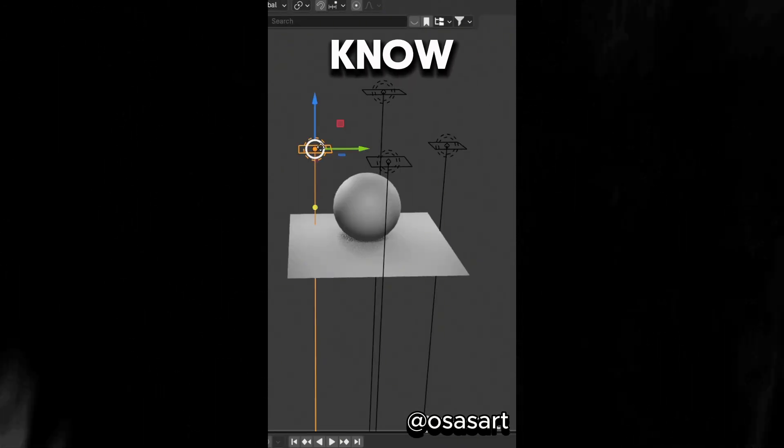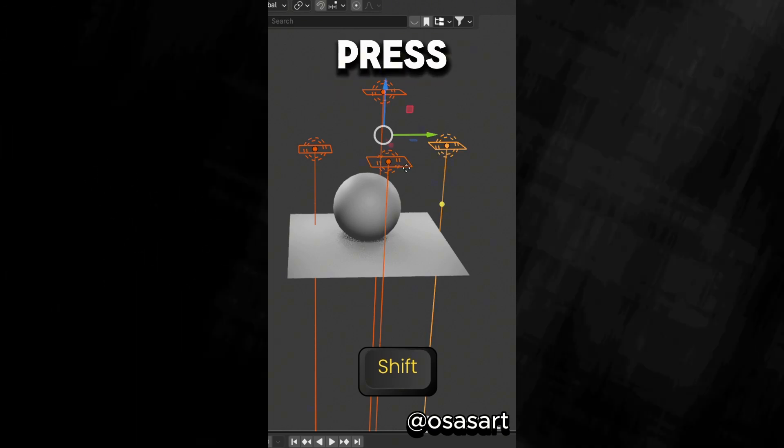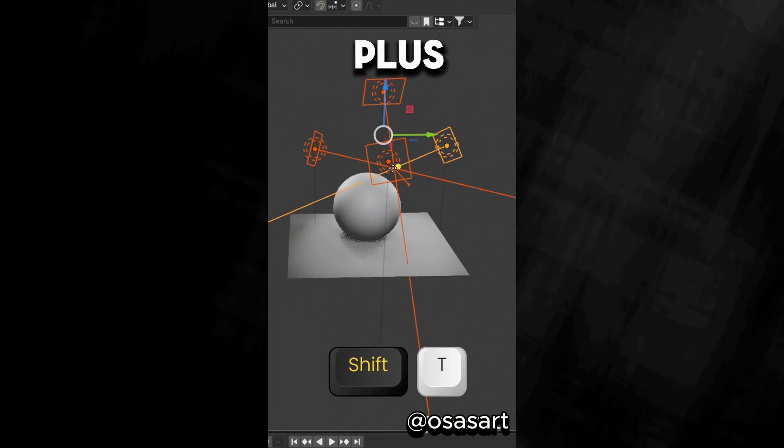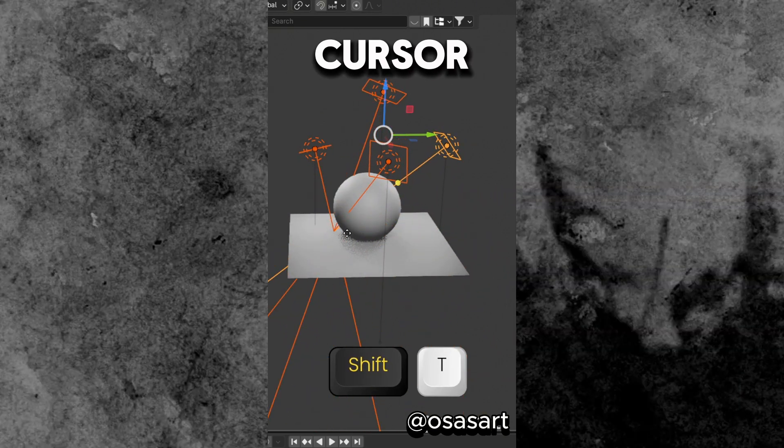Did you know that if you select all the lights in your scene, you can press Shift plus T to aim all the lights at the 3D cursor.